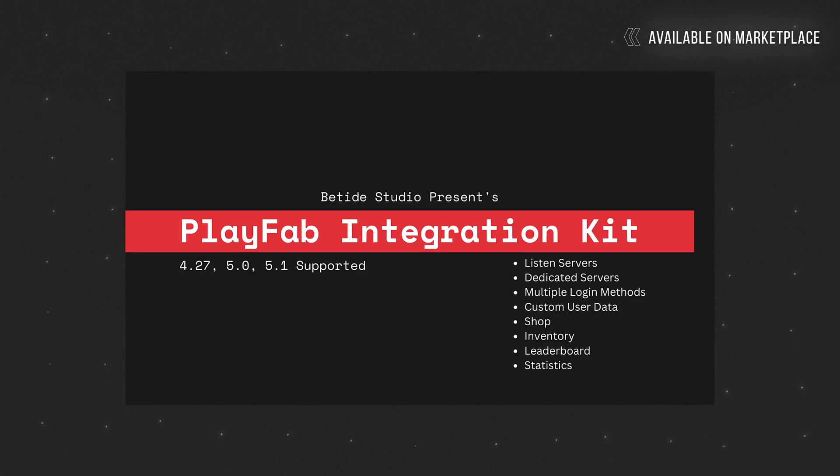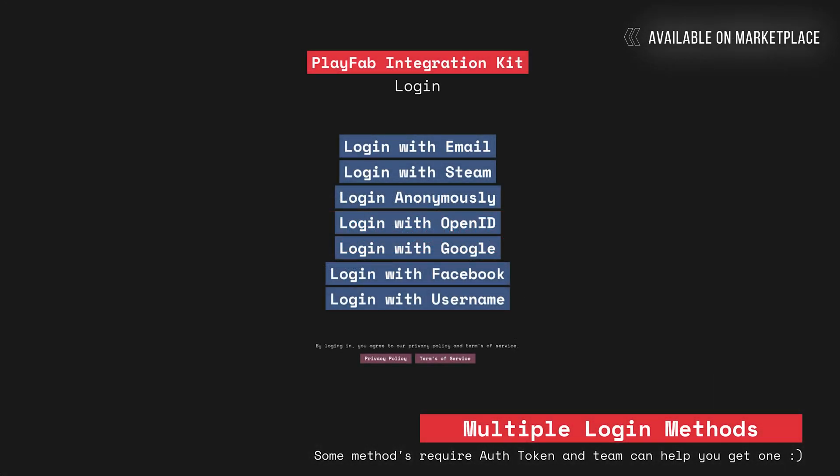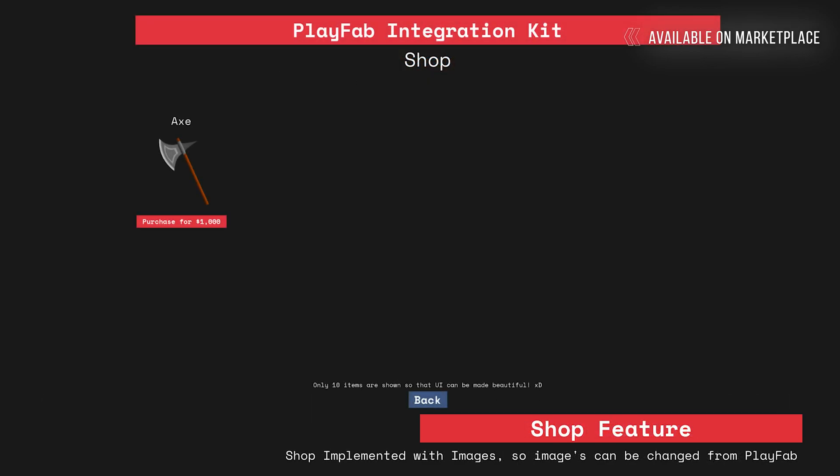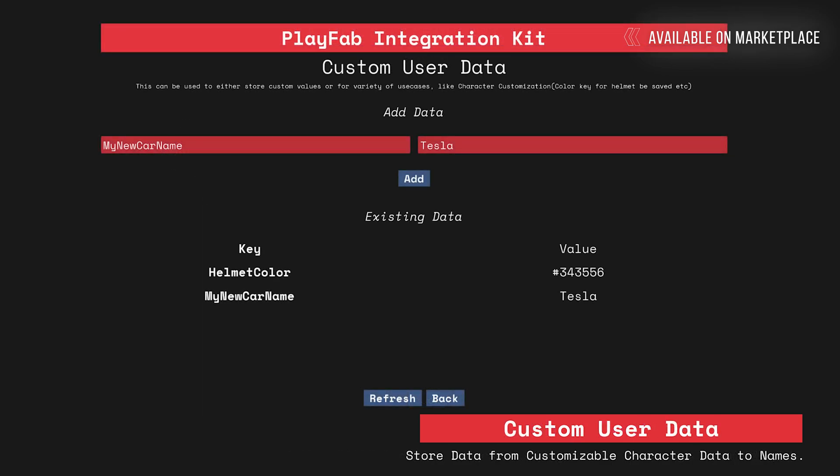If you are looking forward to creating a game and need PlayFab integration, the PlayFab kit would be a good place to start. But if you cannot afford to buy that kit, don't worry. We have all the tutorials available on the YouTube channel you can go through and follow.